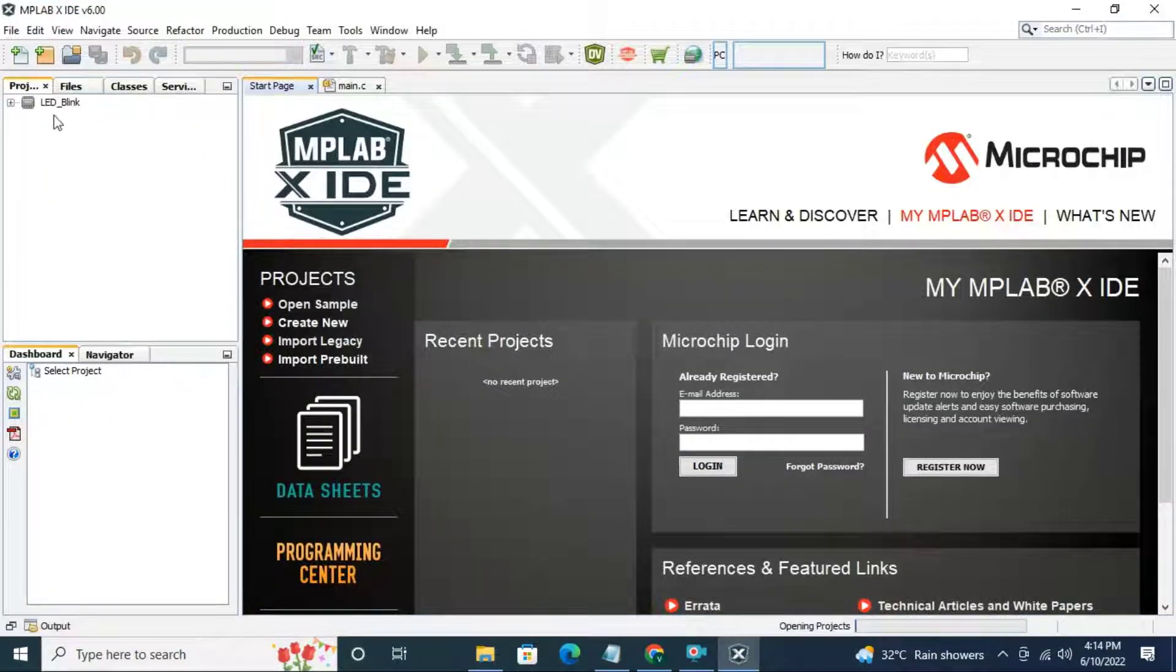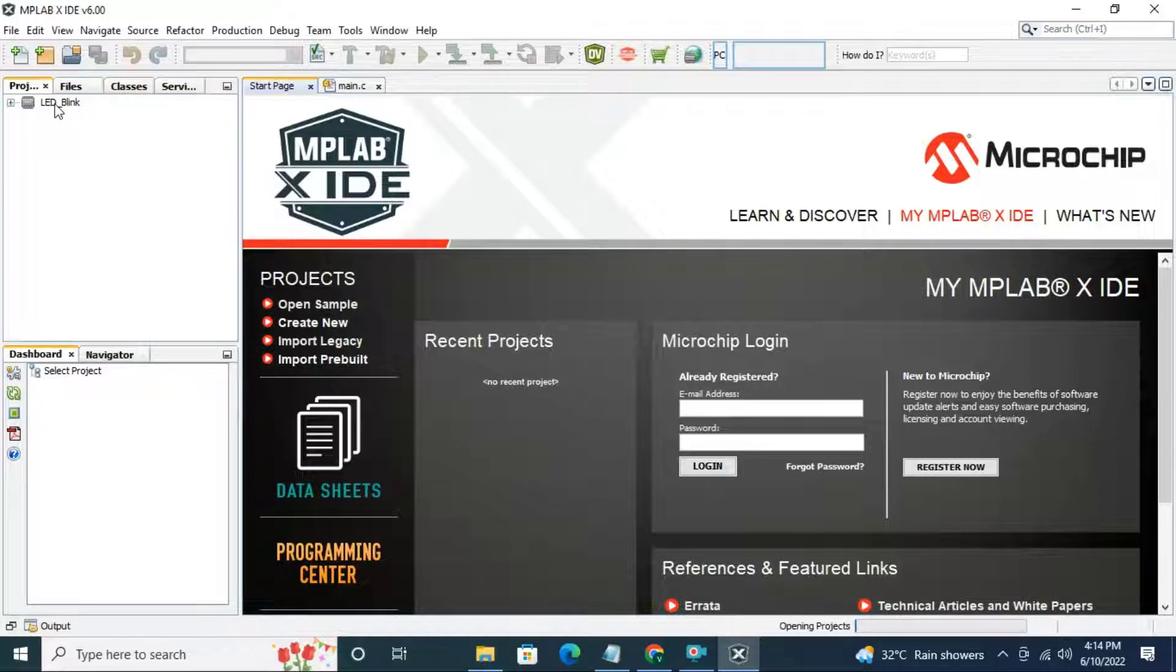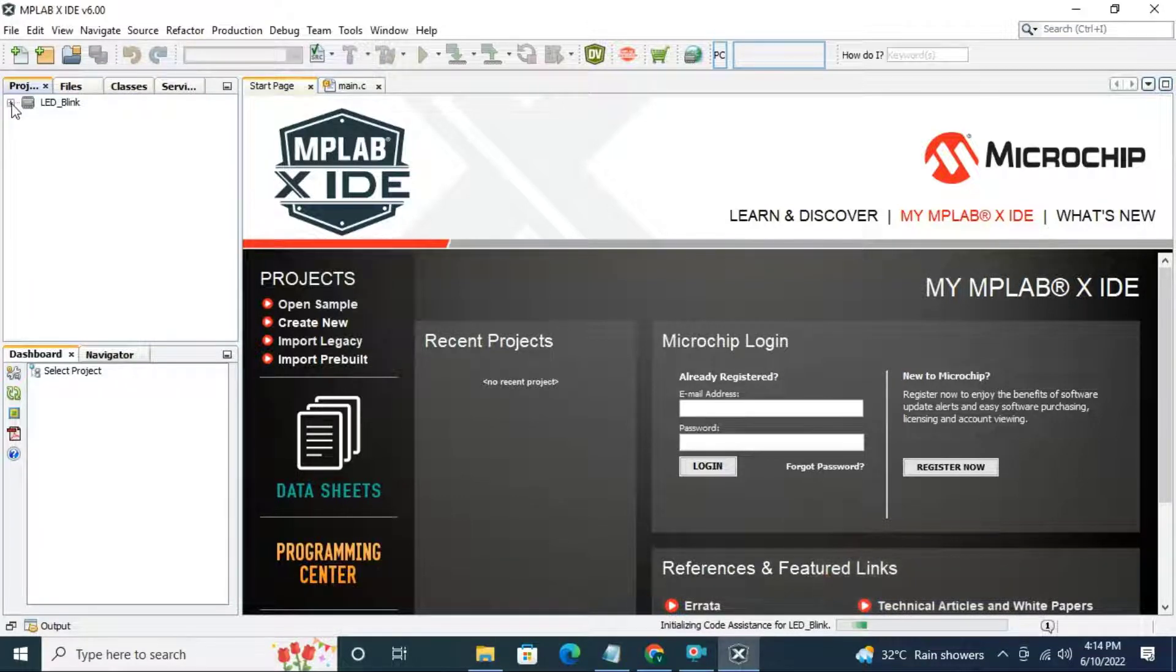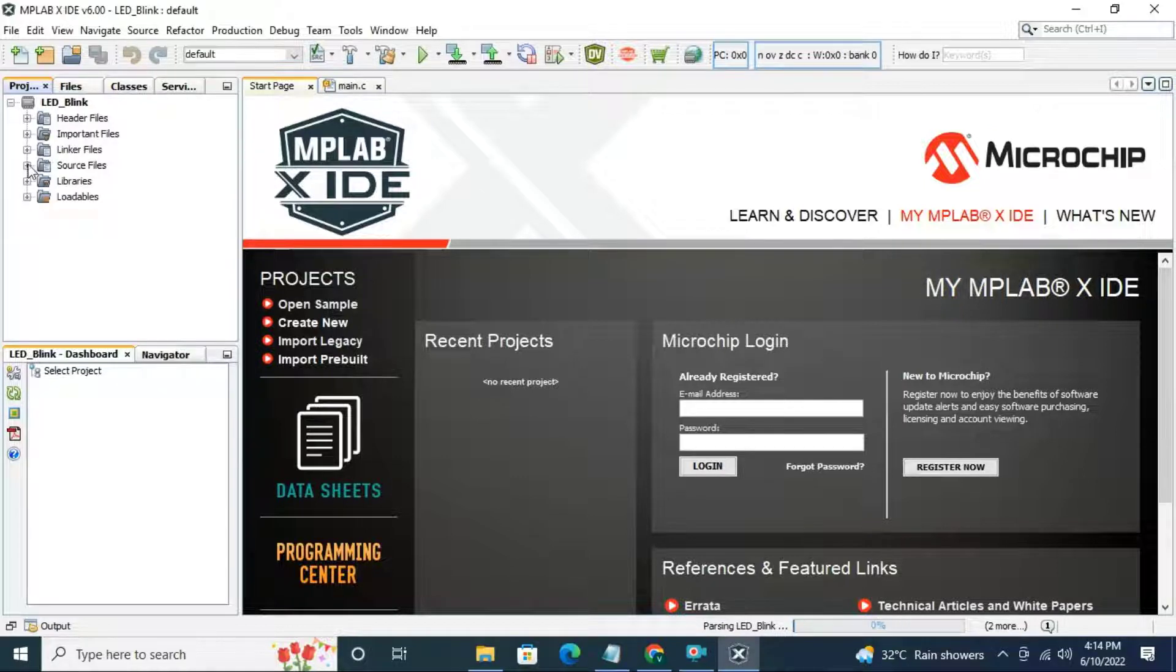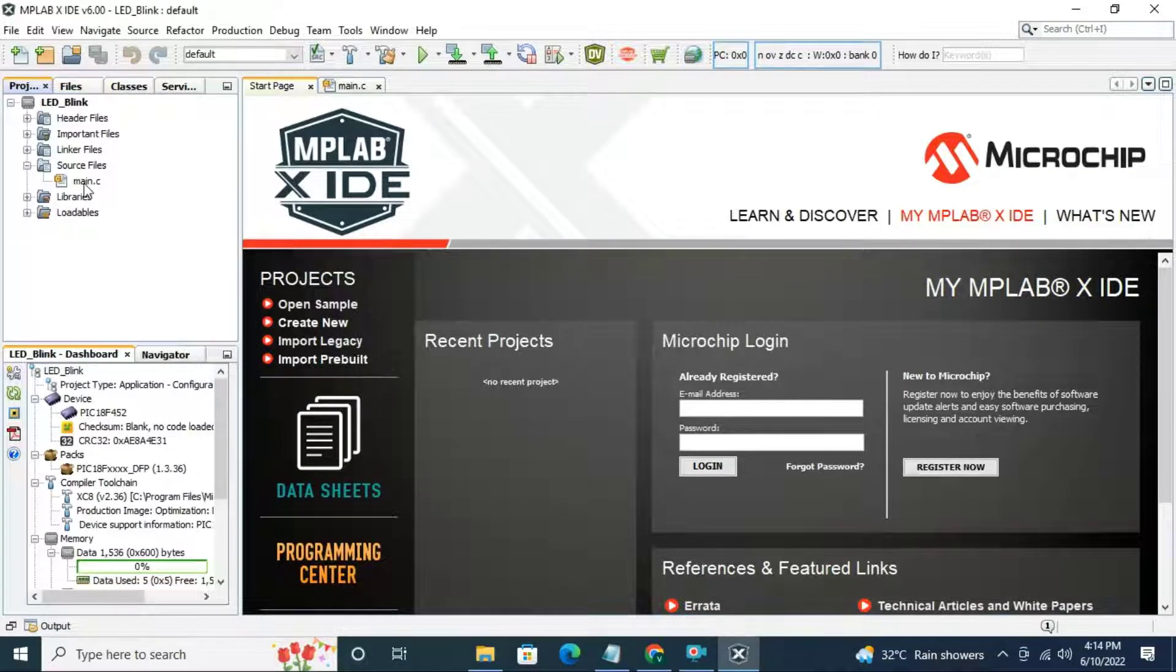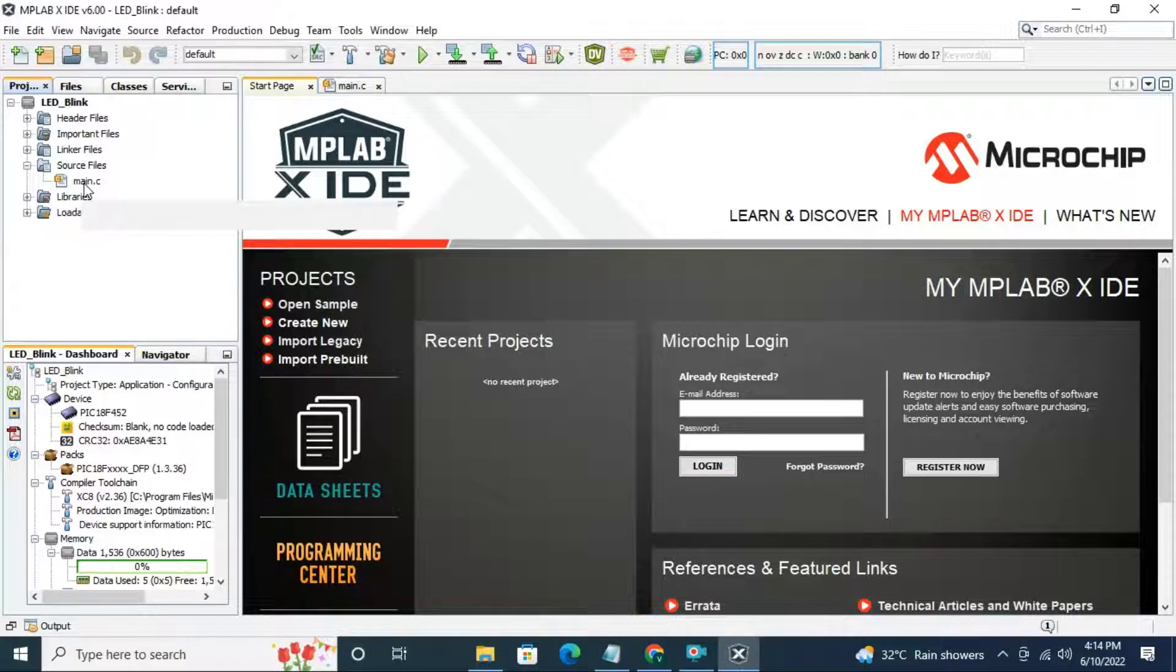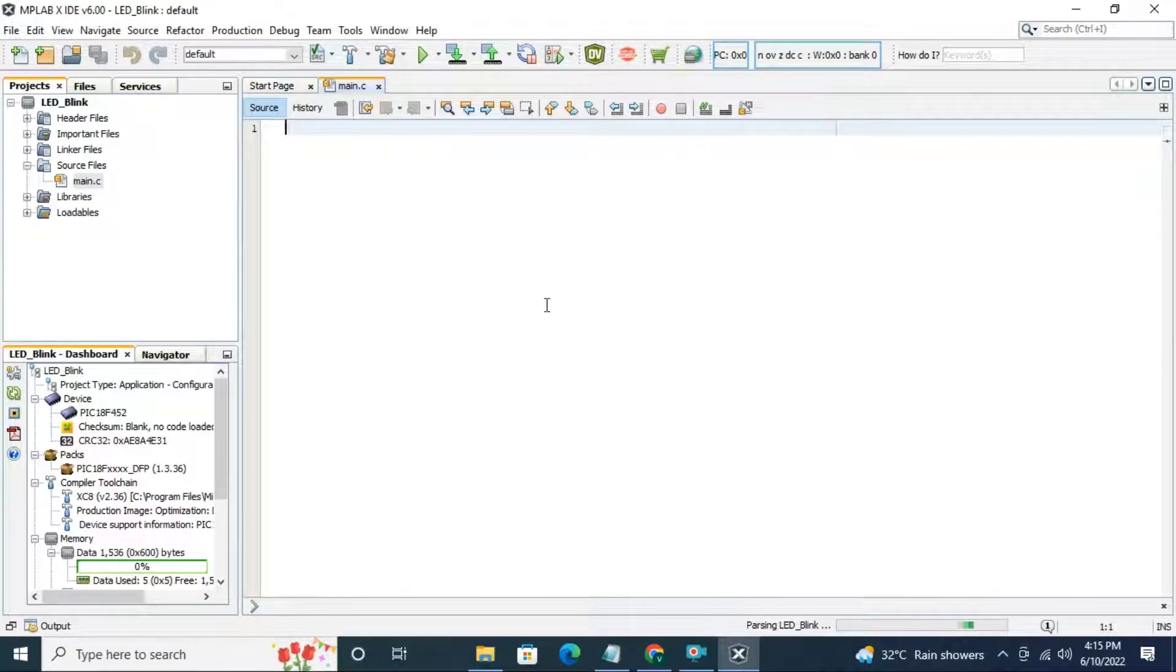In last video, we have already created the LED Blink project. You can find the video link in description. Click on plus sign, then open source files. Now double click on main.c, we are going to write LED Blink code here.